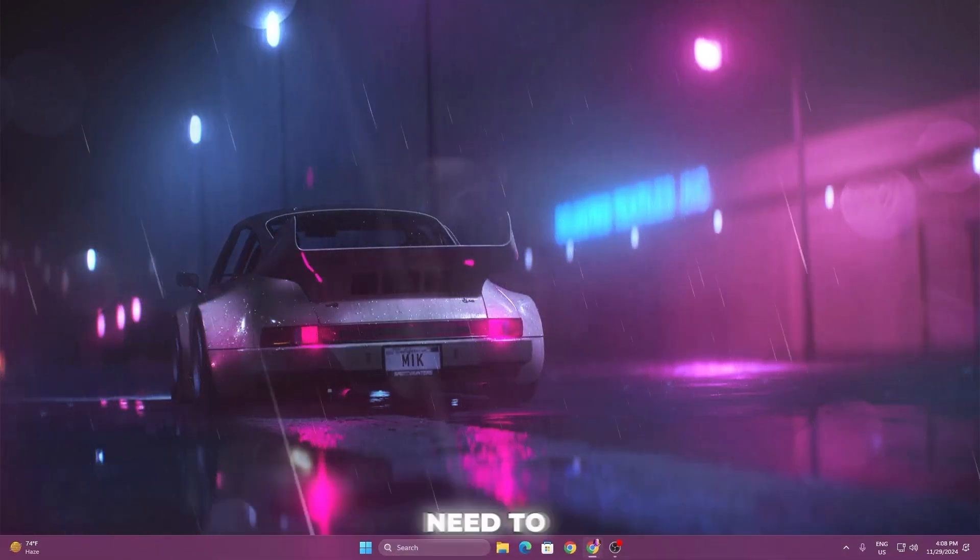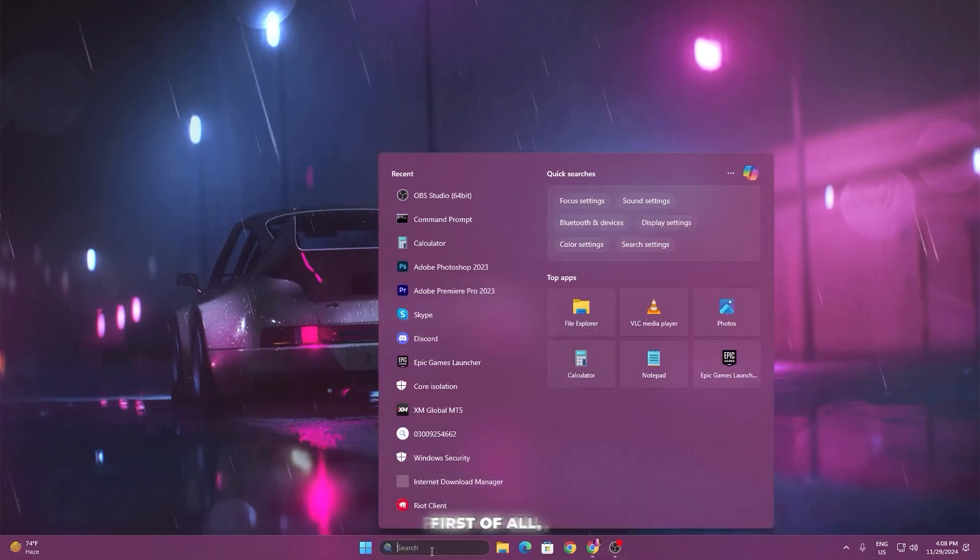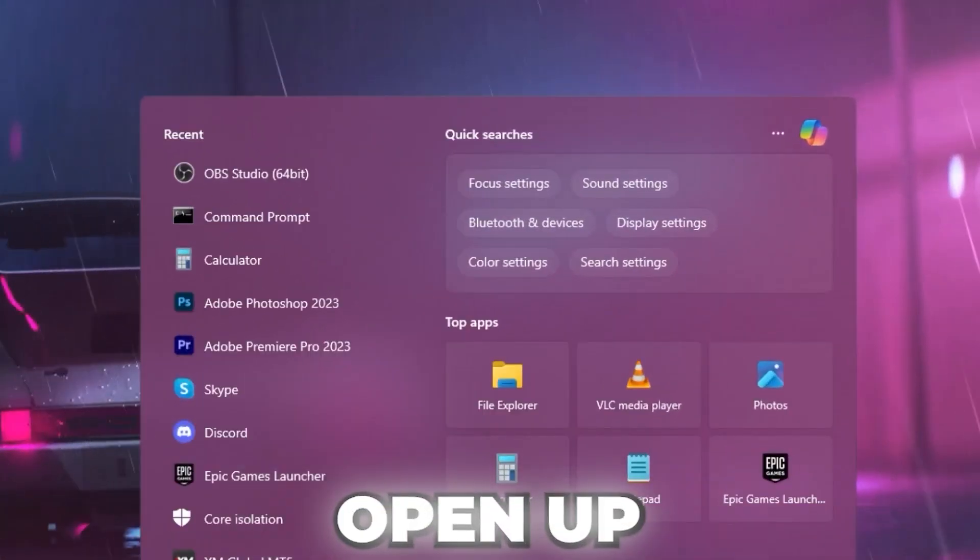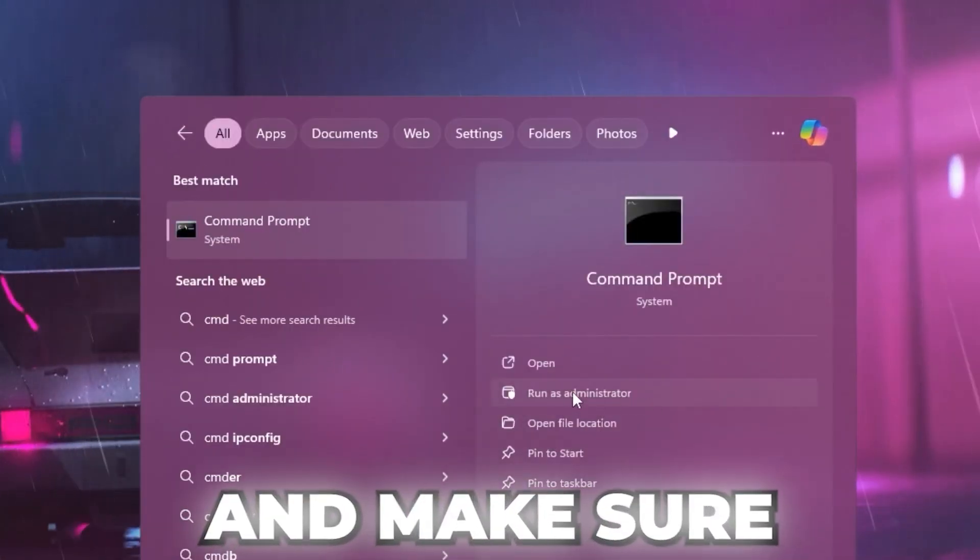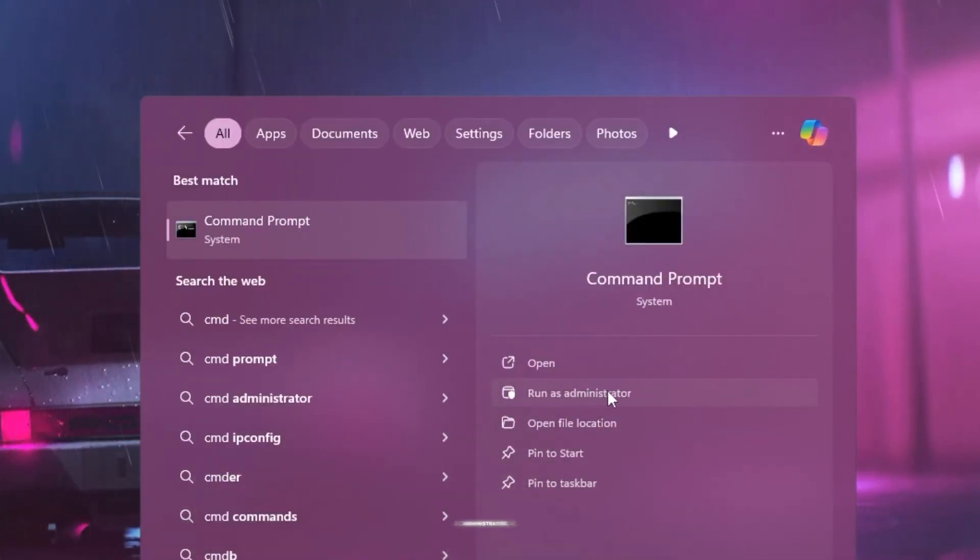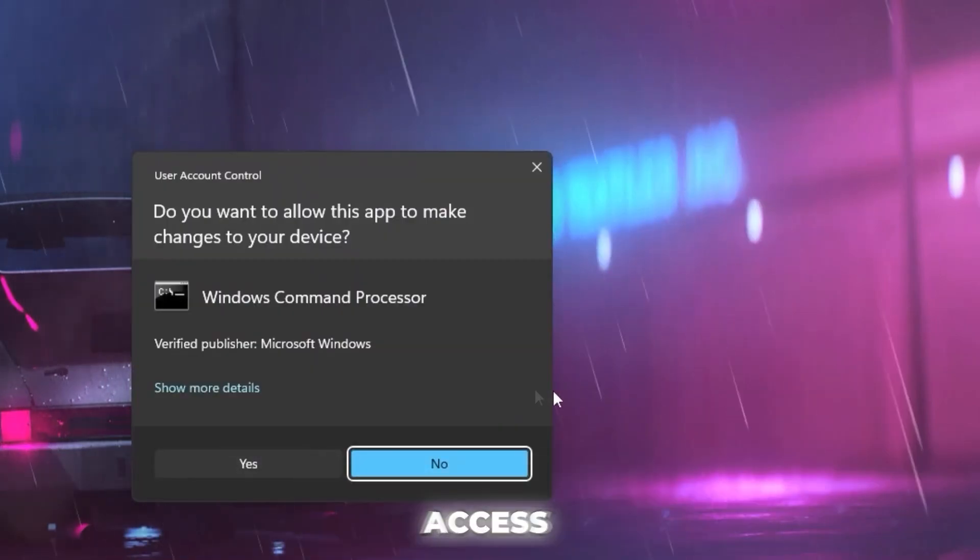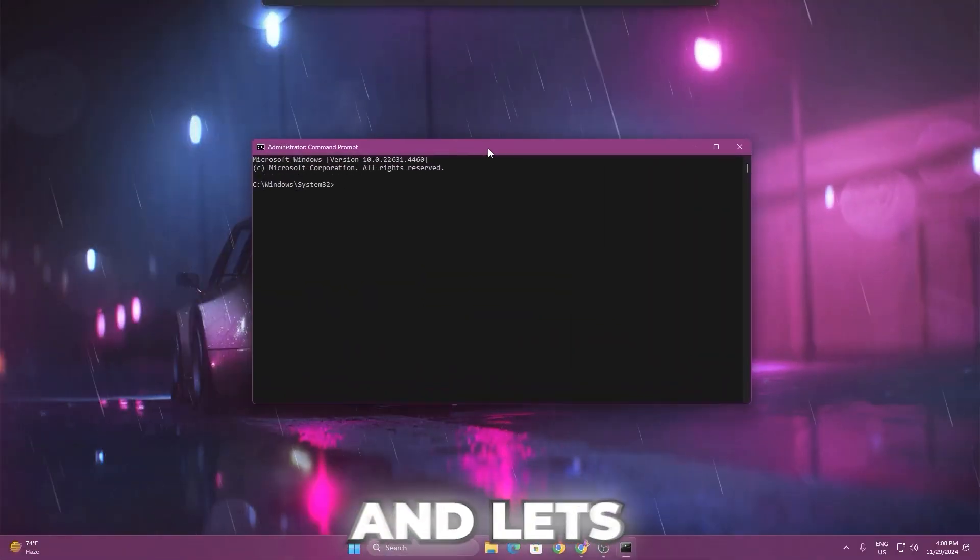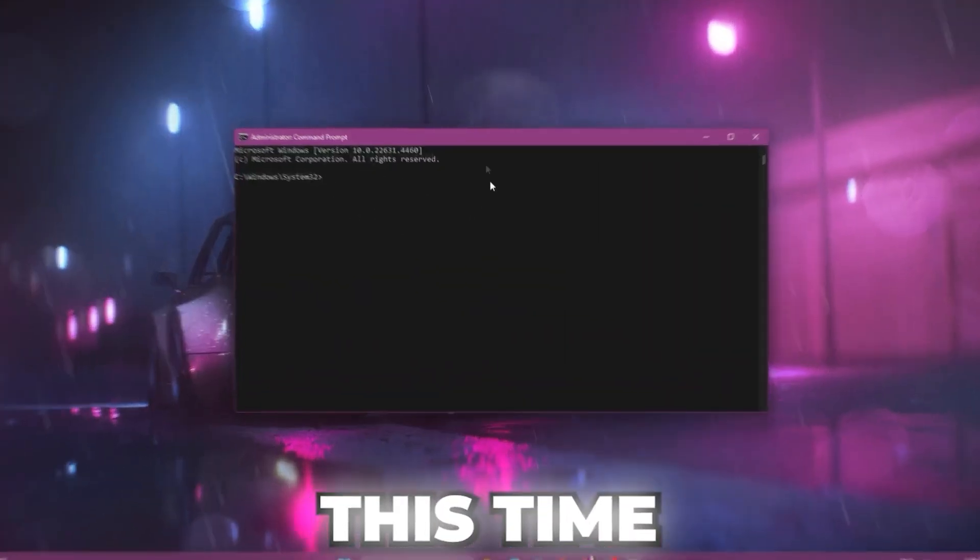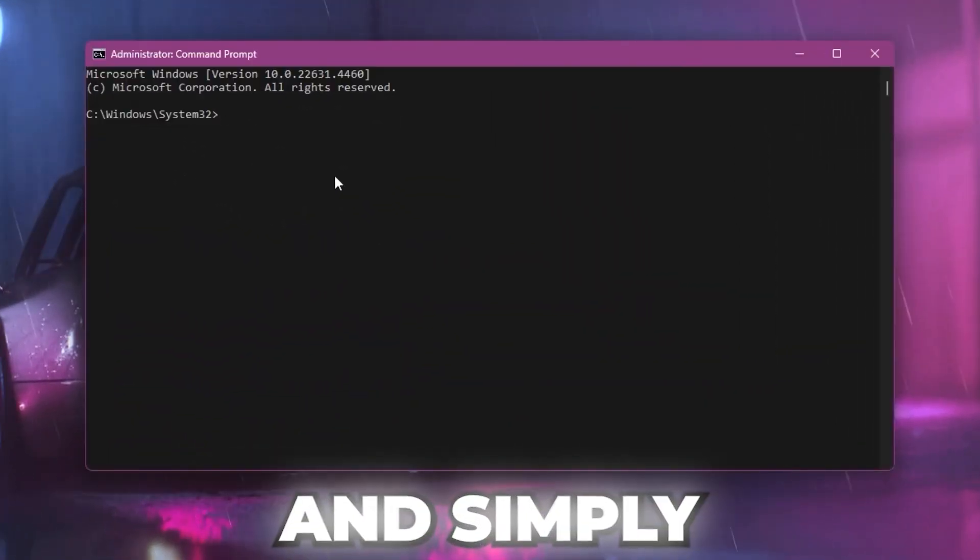You need to go to your Windows search, open up the CMD prompt, and make sure to run this as administrator so you can have full access. Now hit yes, and once you're in here, this is going to be the interface.